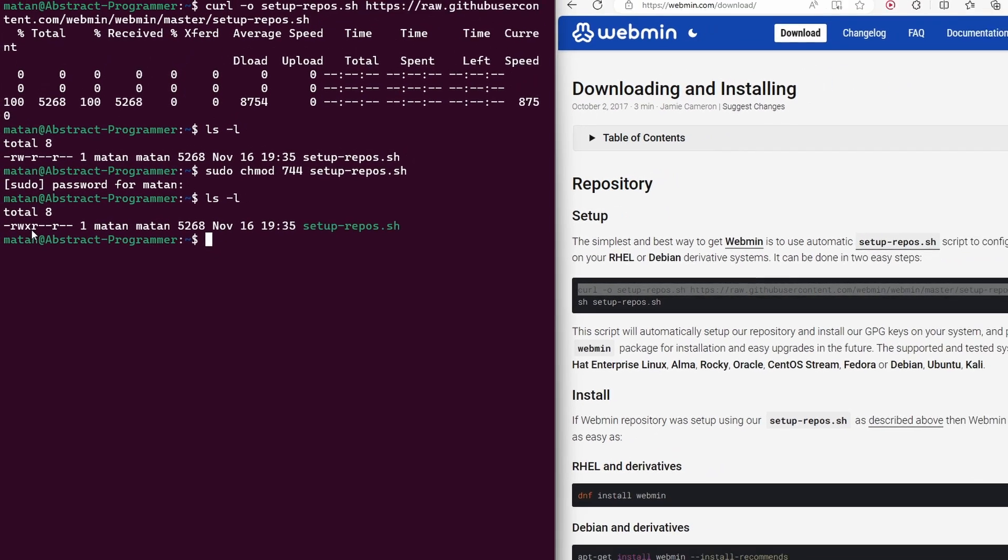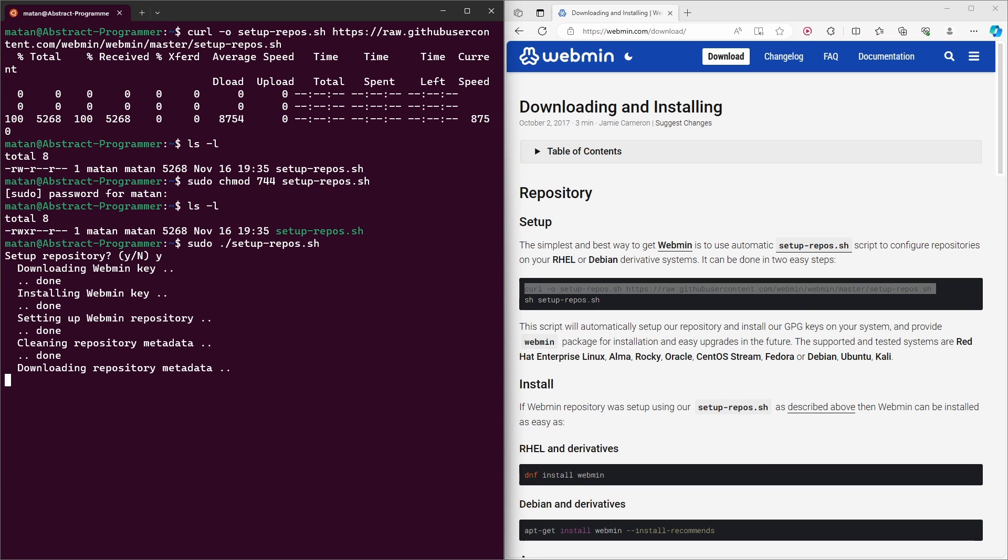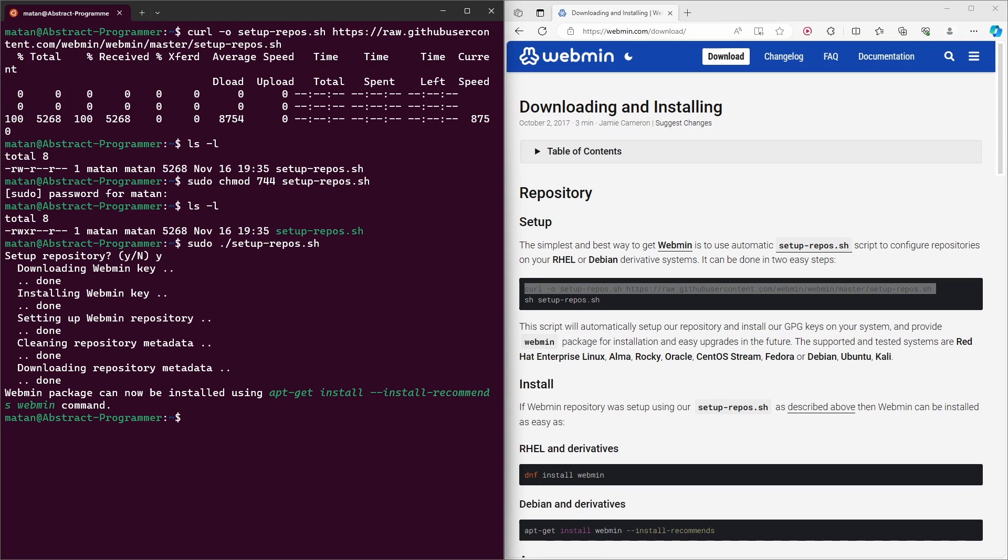So let's go ahead and run the script. And let's confirm. Okay, so the script finished running. And now all of the prerequisites for the installation are fulfilled.